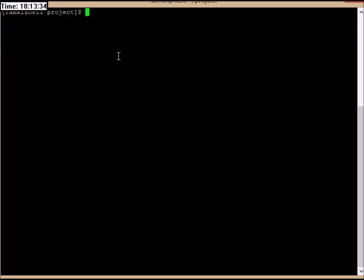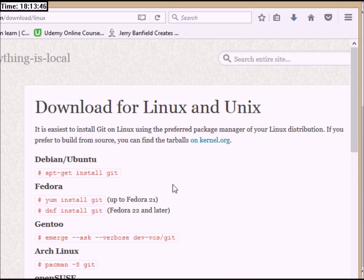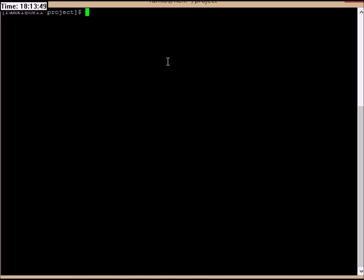To install Git directly on Linux, you can use the command: yum install git.